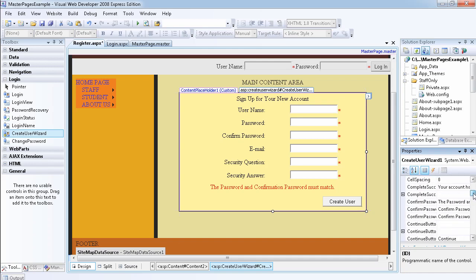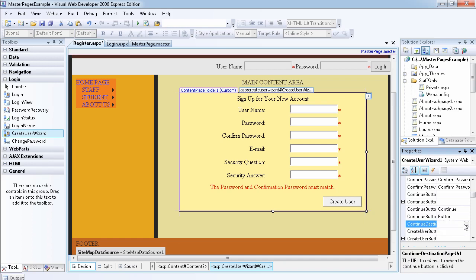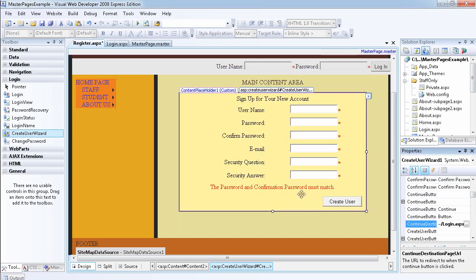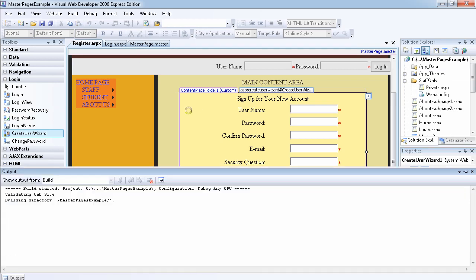The ContinueDestinationPageUrl is very important — this is the page that we want to redirect to when the continue button is clicked. I like to set the user back to the login page after they finish registering, so I think that's more ideal. Now that we've set that, we don't have to do anything else, so let's just run the page and add another user.